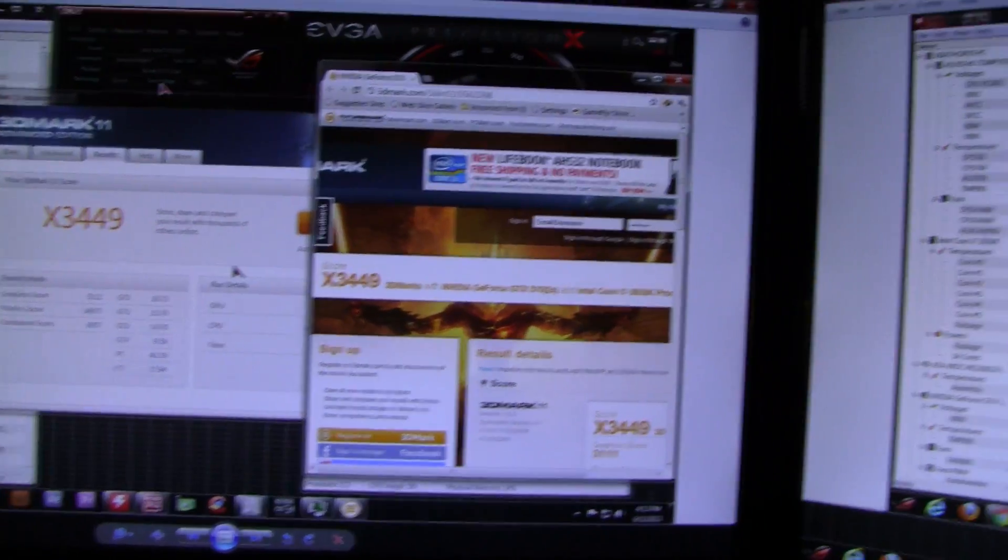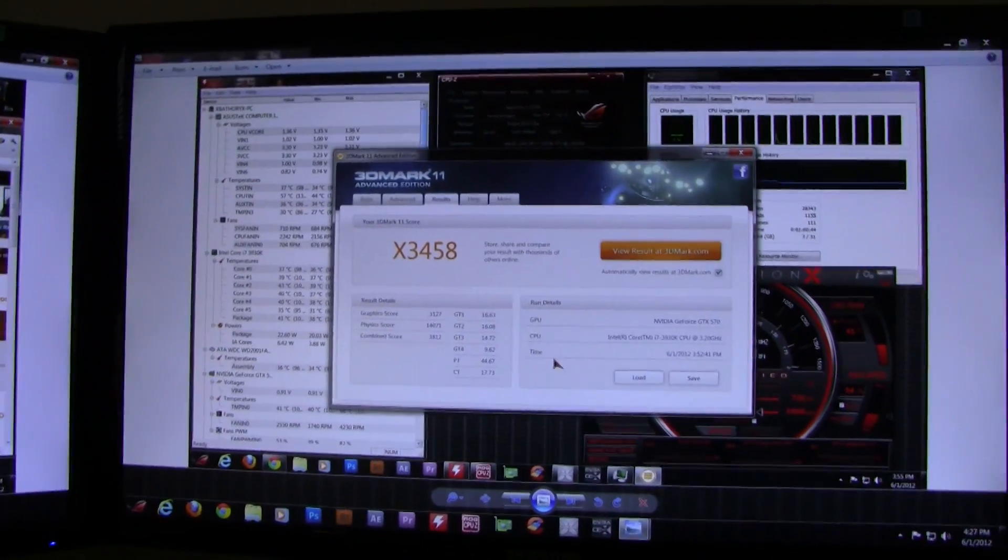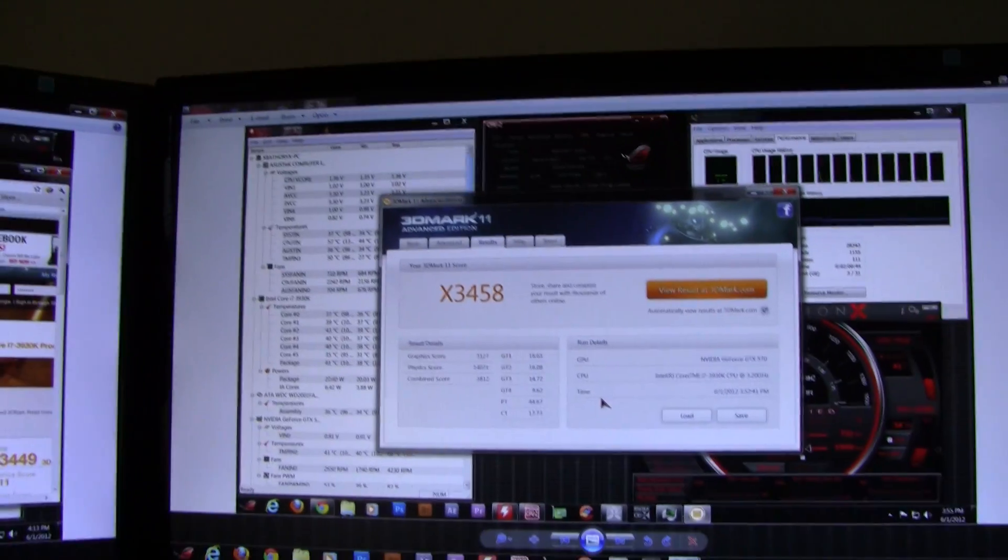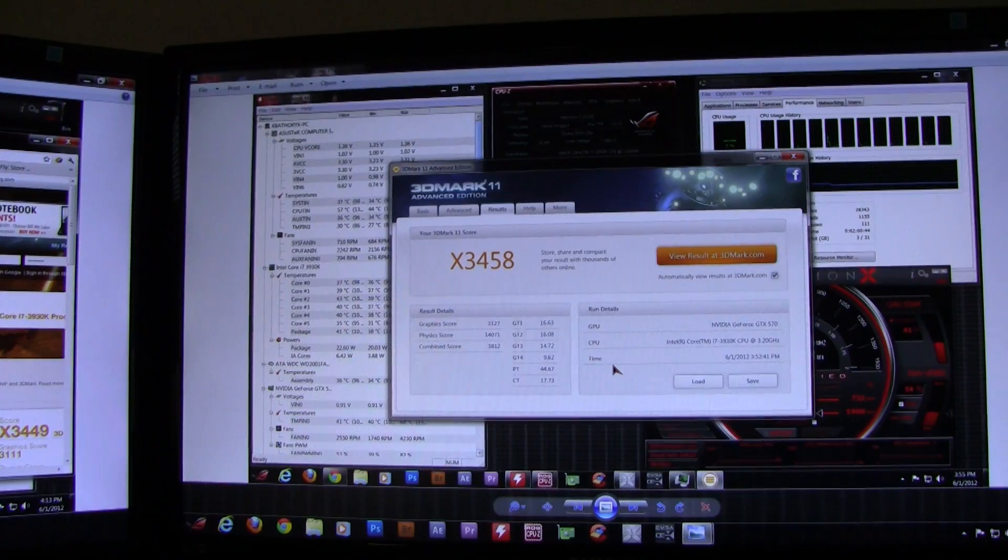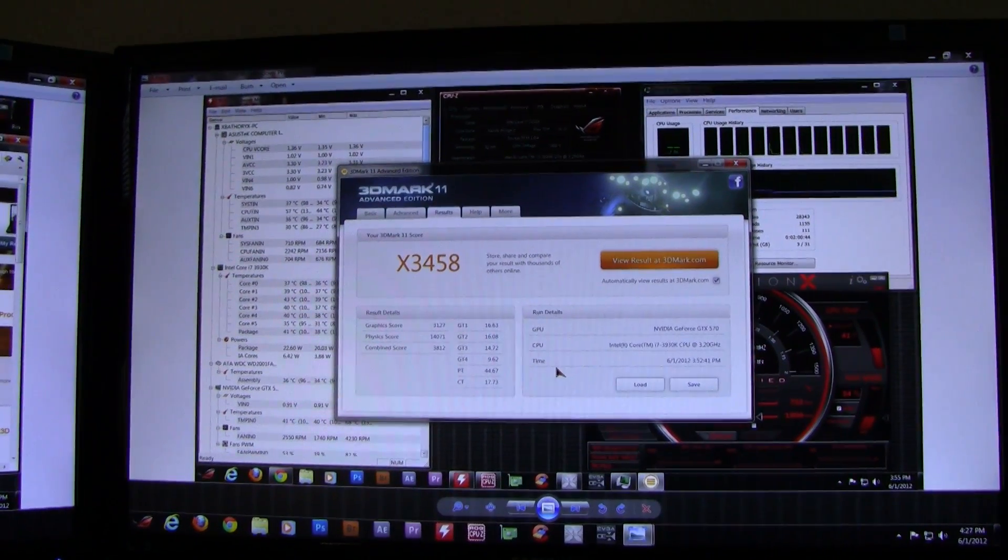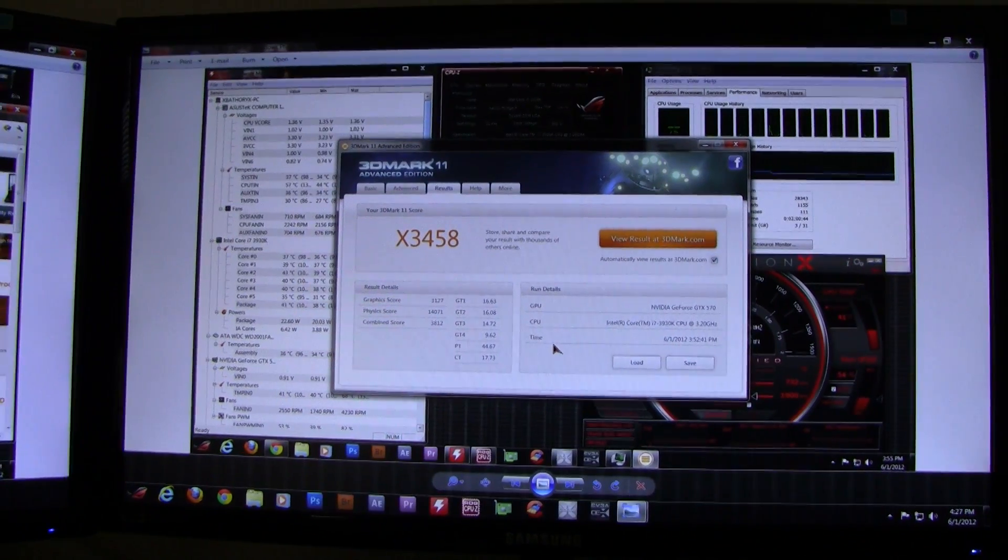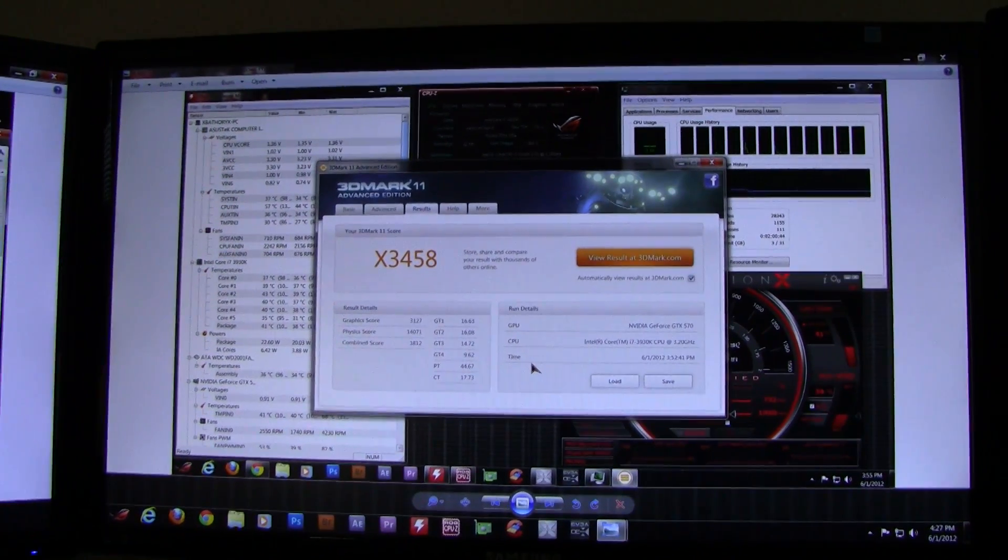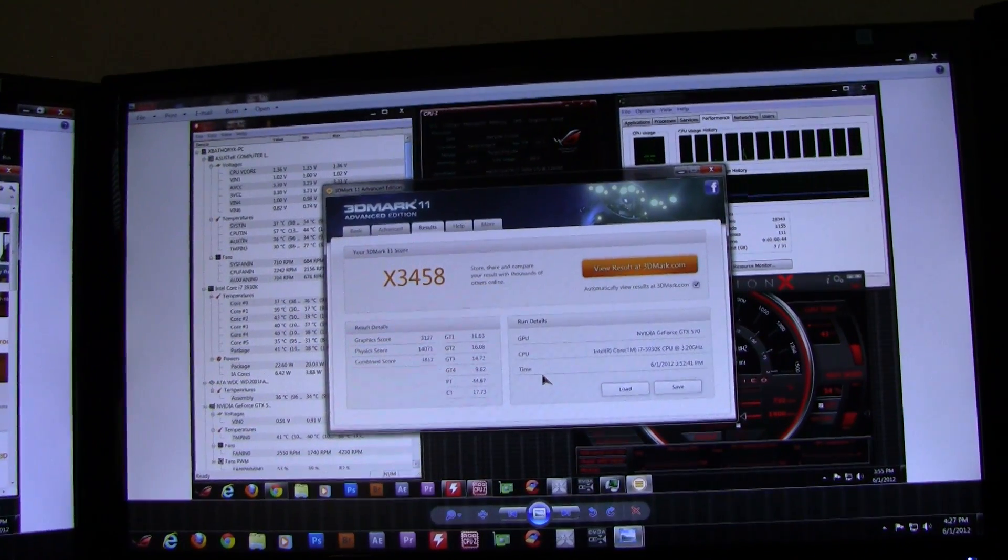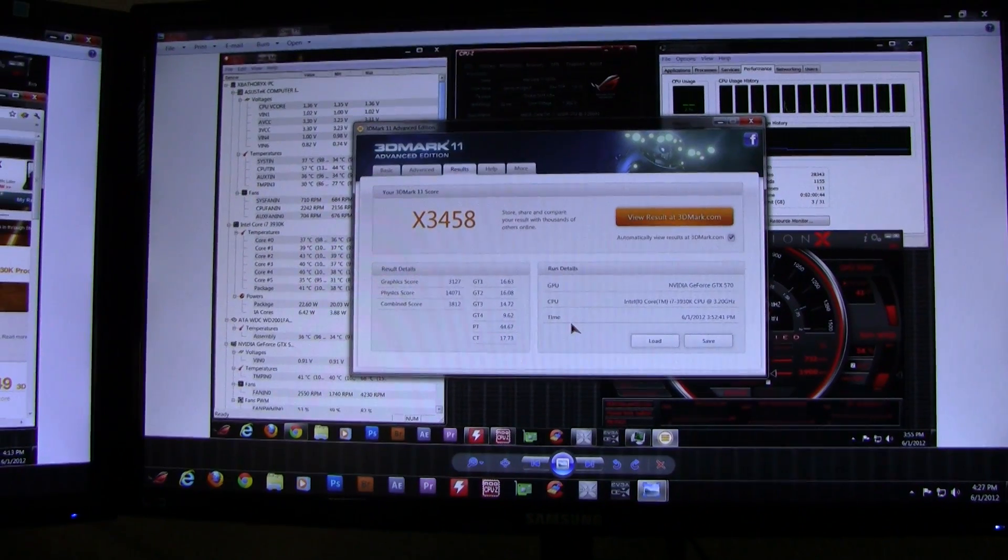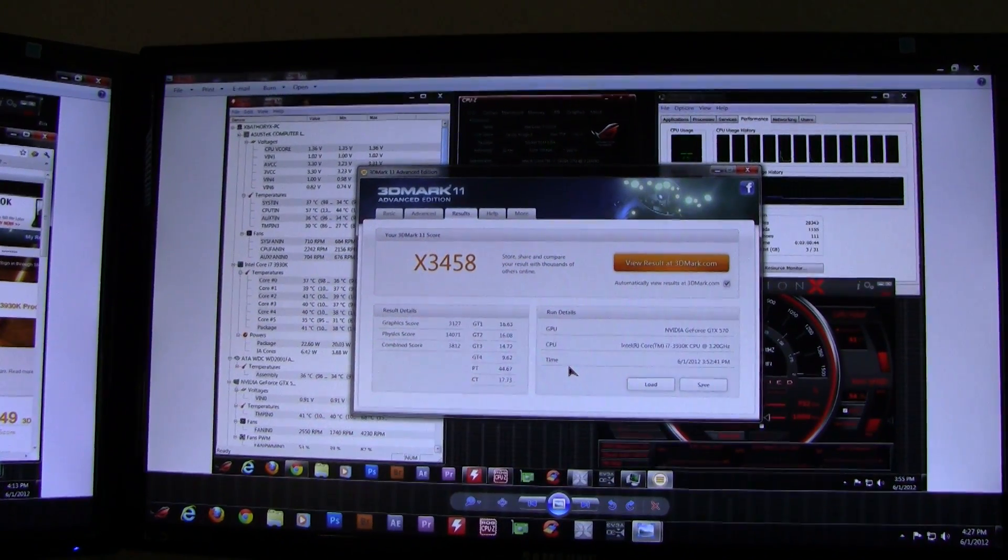You can see the differences between 1333 and 1600 are very minimal. With even higher speed RAM, like 2000, 2133, 2400 and so forth, you might see a more significant increase. But in the real world, you won't see a difference between 1333 and 1600.